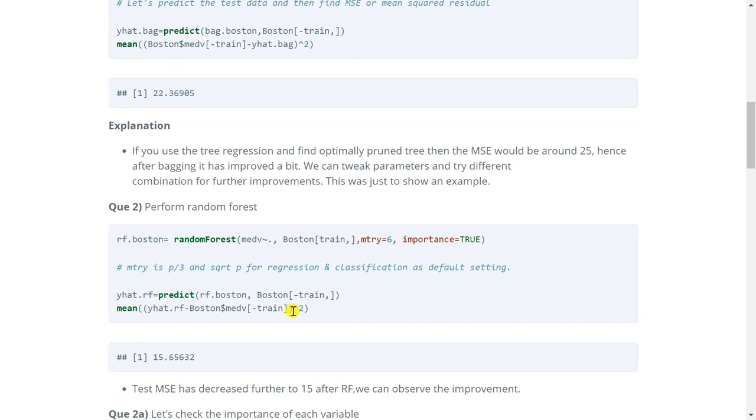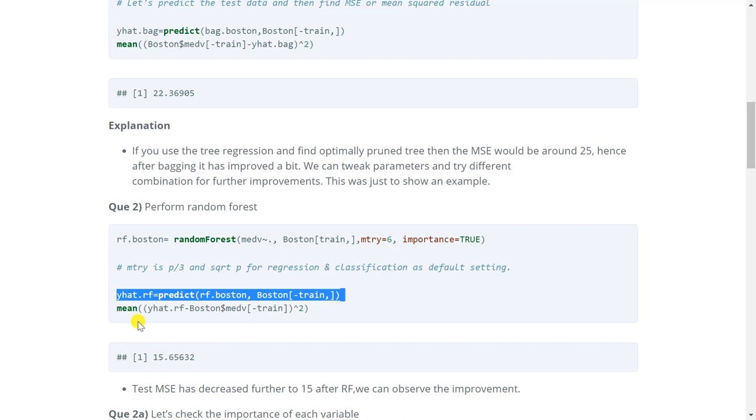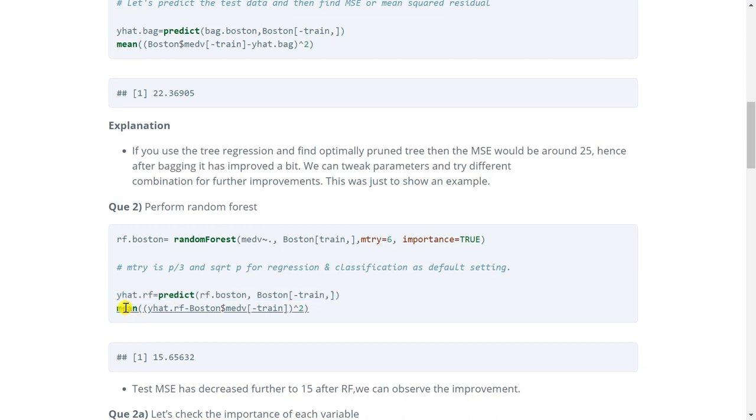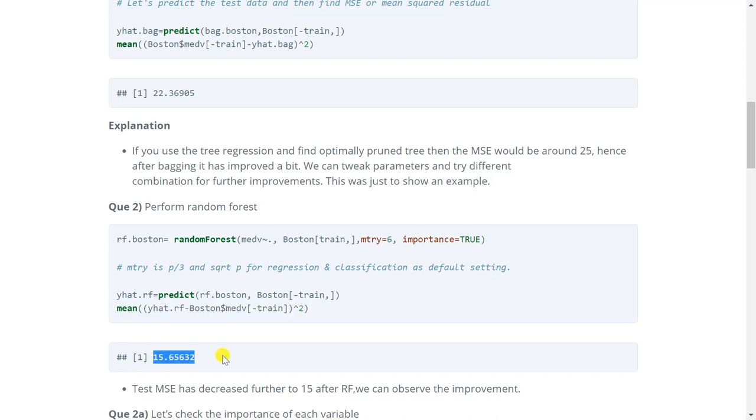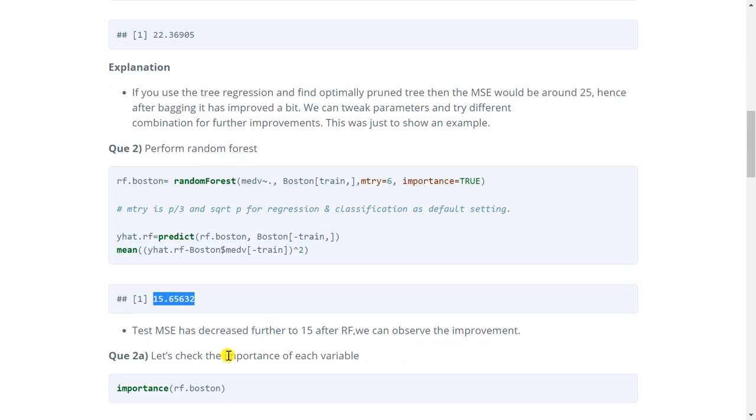Then we will make the prediction and store it in the variable yhead.rf. Then we will take the difference of the predicted value and the dependent variable, square it, and then take the mean as we did in bagging. This way we will get our MSE for random forest which is coming out to be 15.65. Now as you can see the MSE from random forest is even better than bagging. So we will move to the next part, that is question 2a.